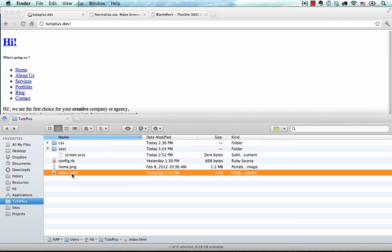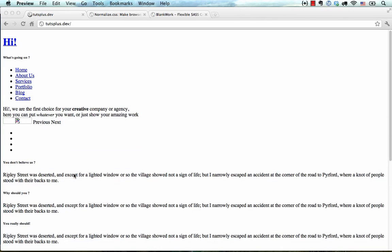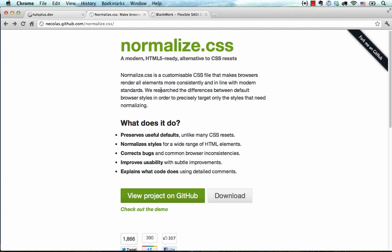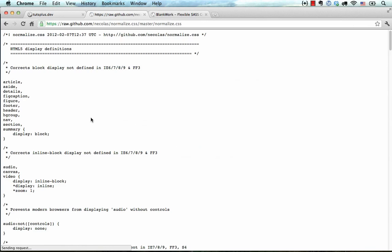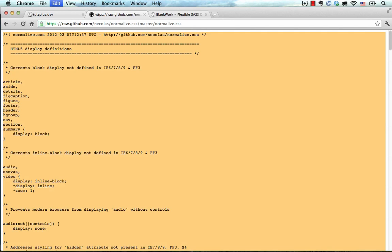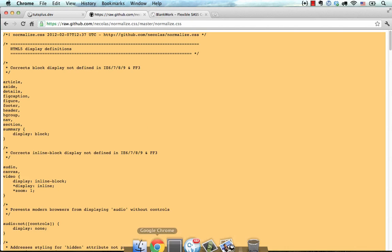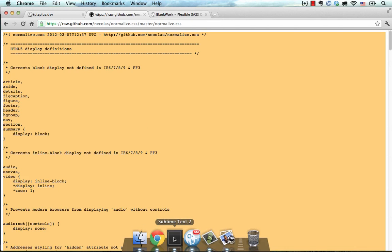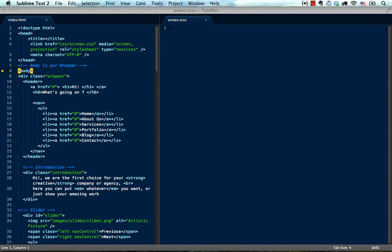Now remember when compass started a project for us it automatically did the reset. And I removed the reset because I prefer normalizing my CSS instead of resetting it. So let's normalize our CSS and I'm going to download it. And now I'm going to select all and hit command C. So I'm copying the file and go back to Sublime Text.